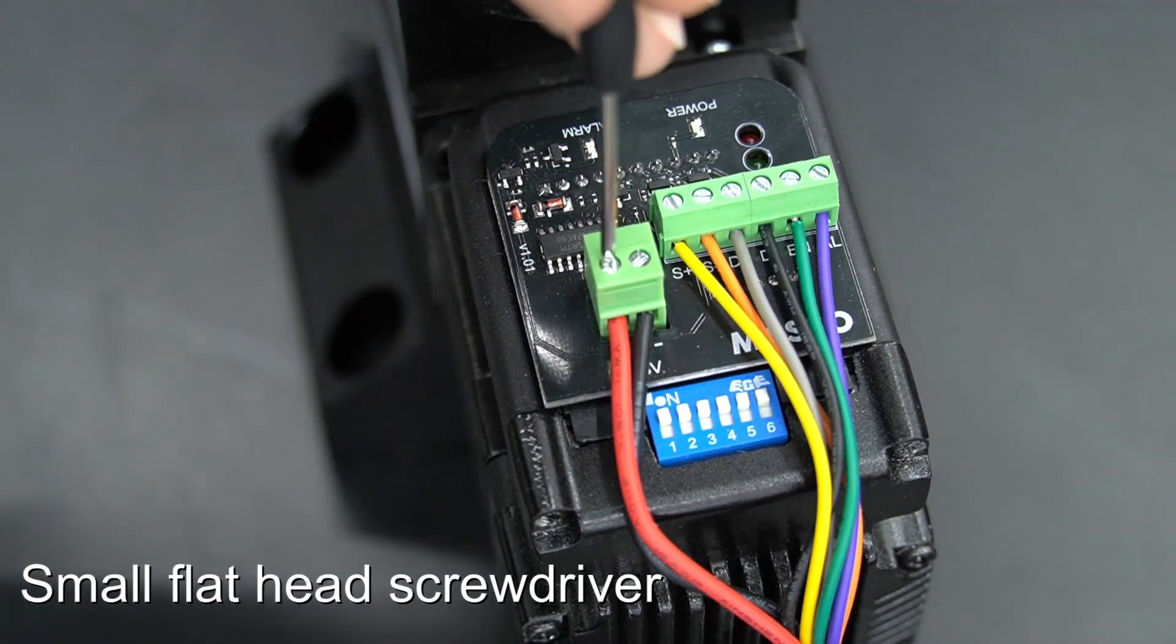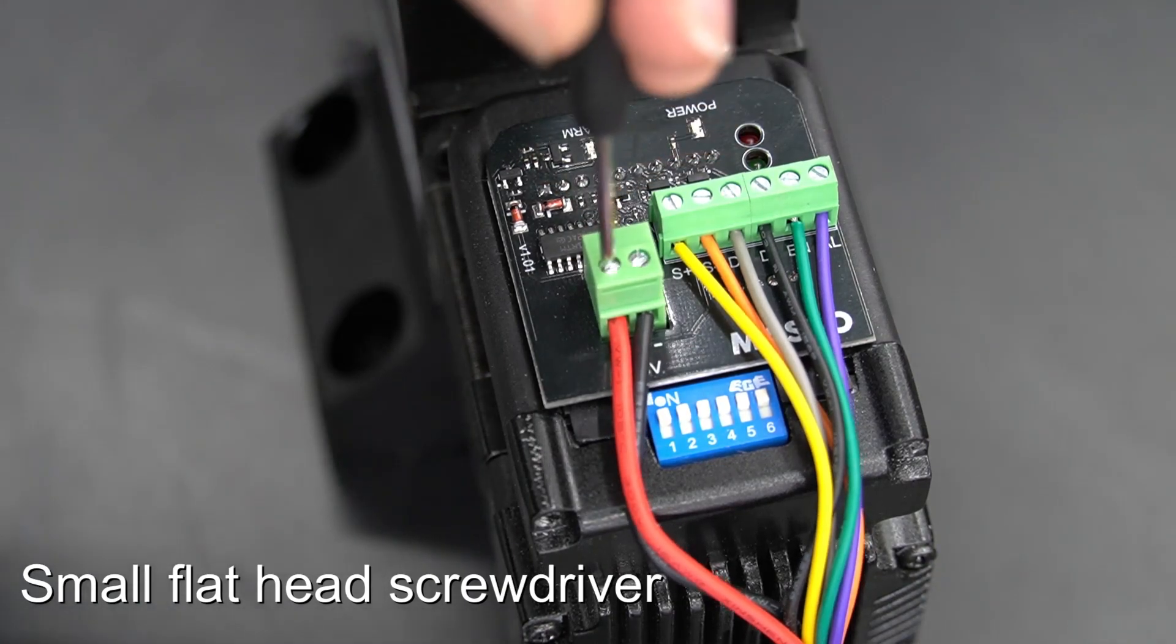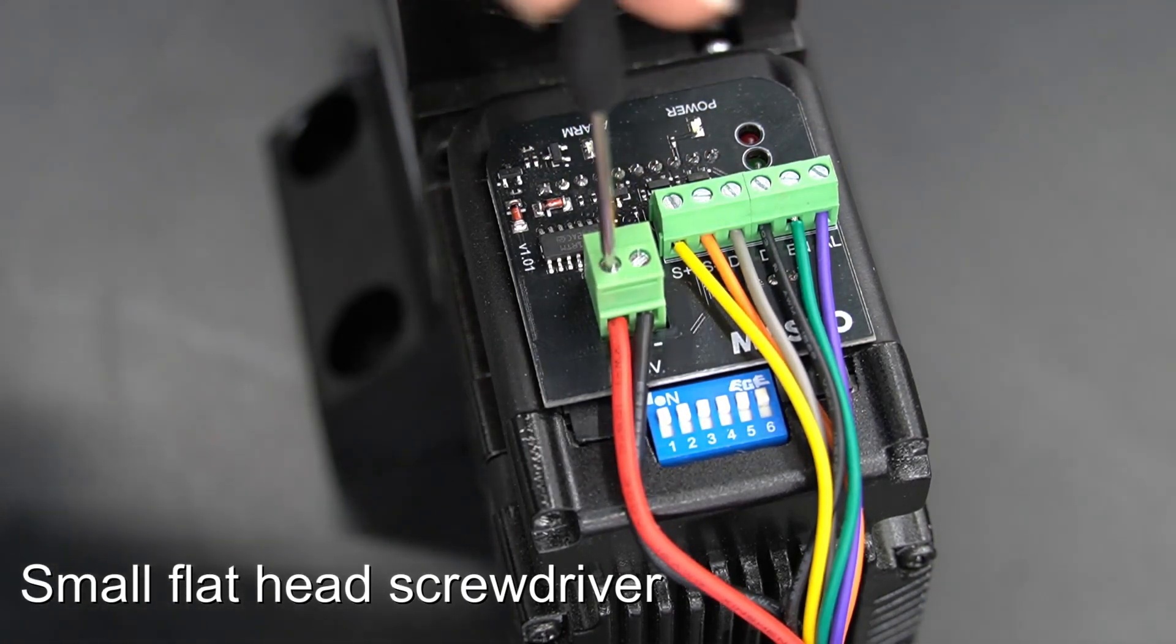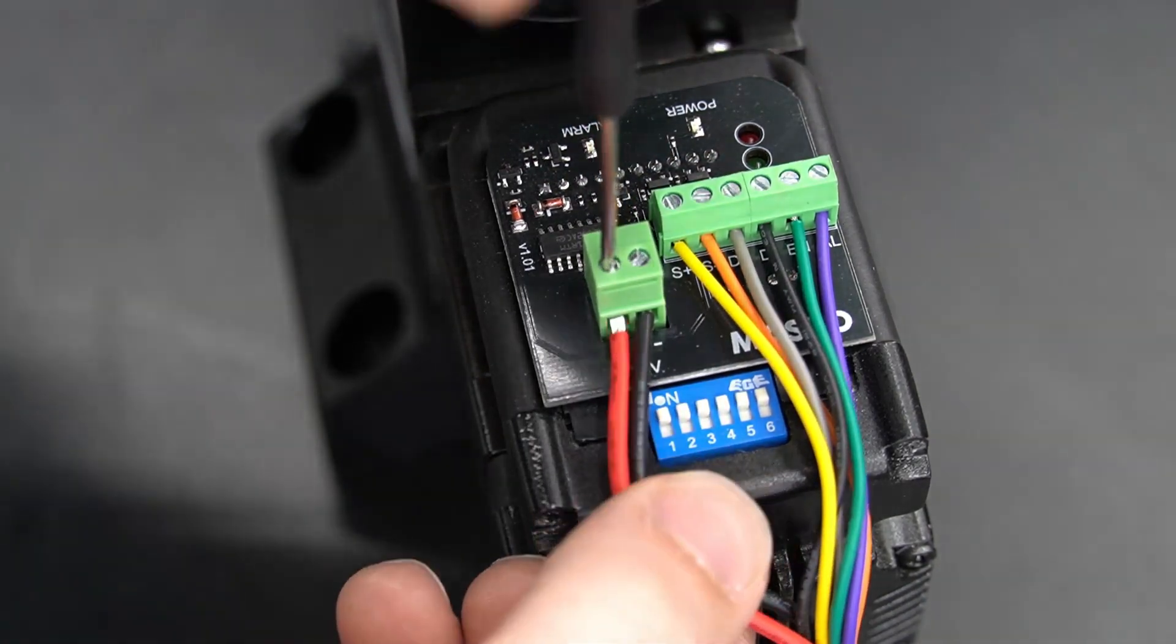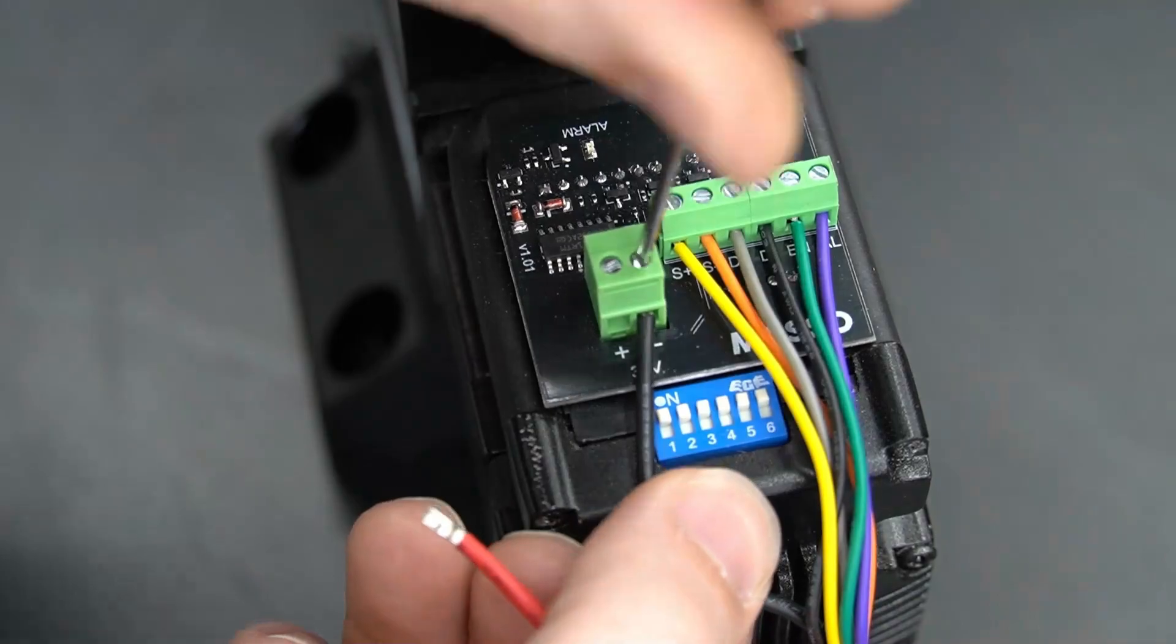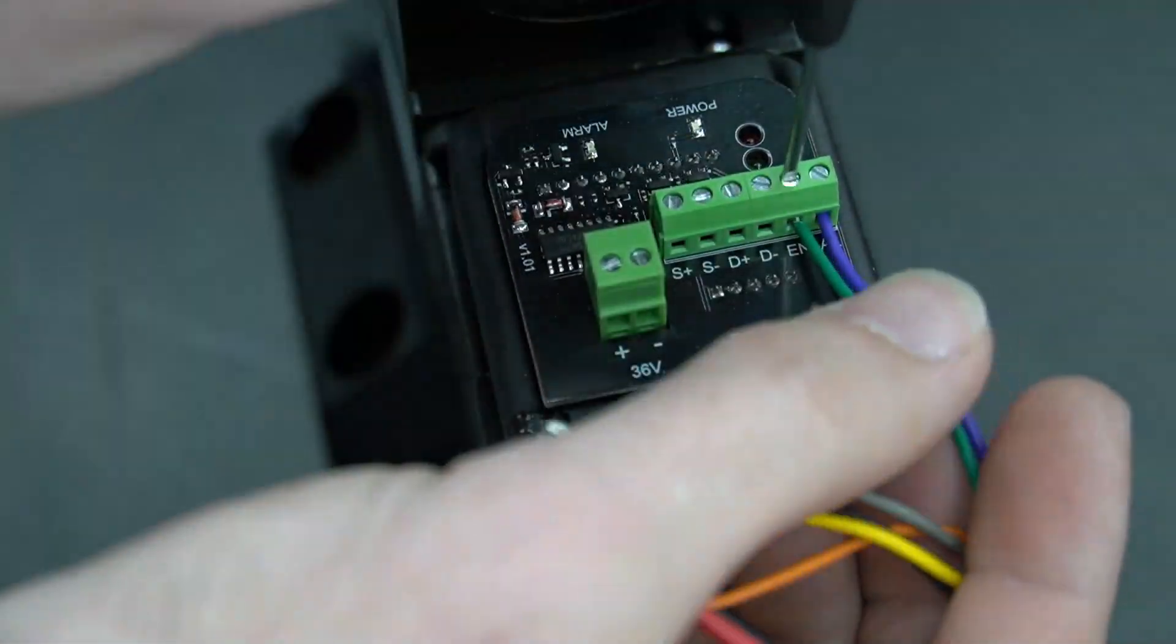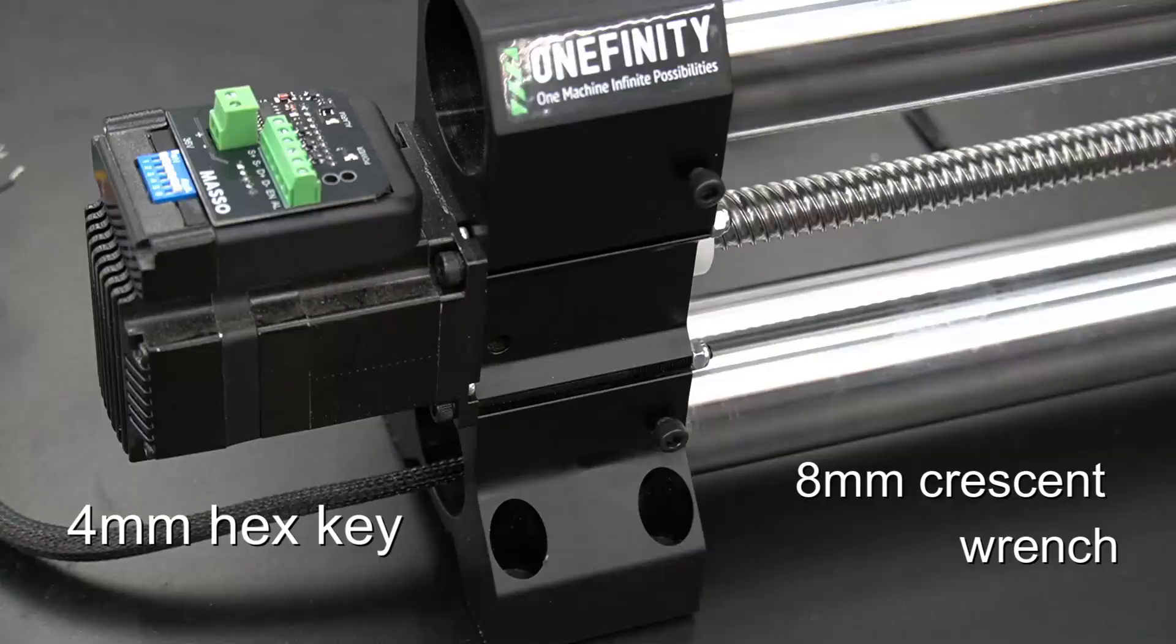Most users who will need to swap a motor will just need to remove the wires by using a small flat head screwdriver. We'll remove the wires, but it's always good to remember and write down where your wires came out of.